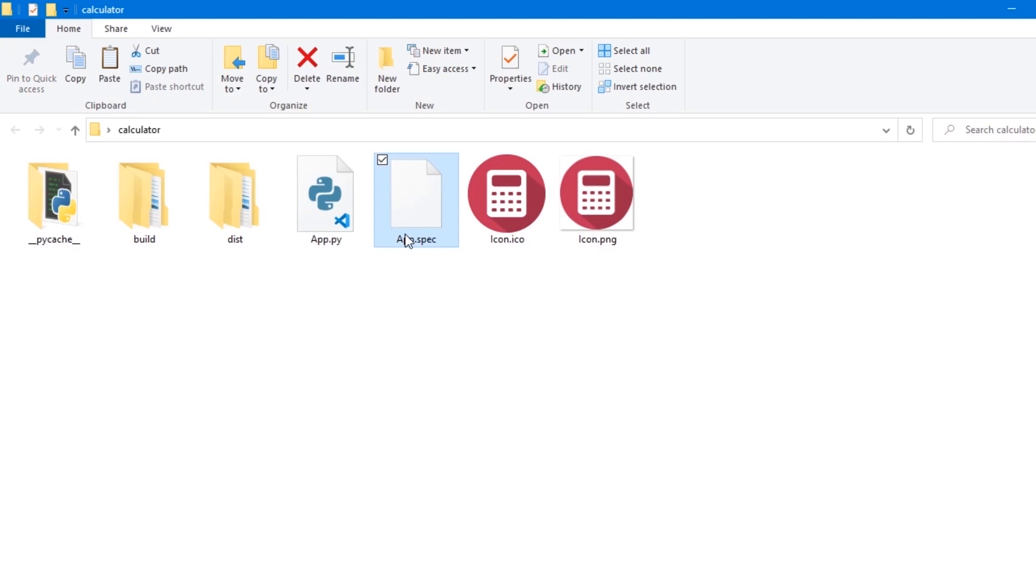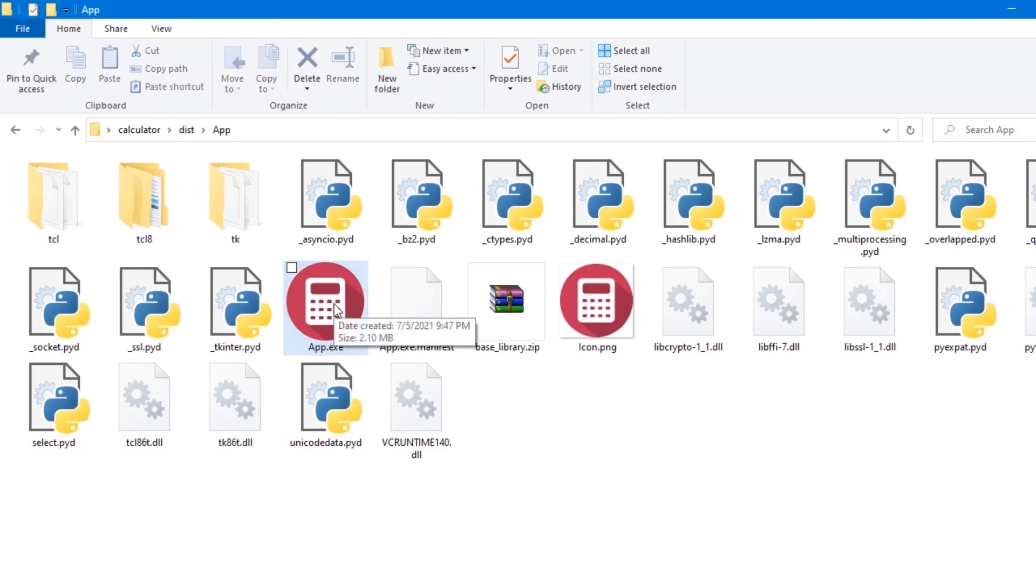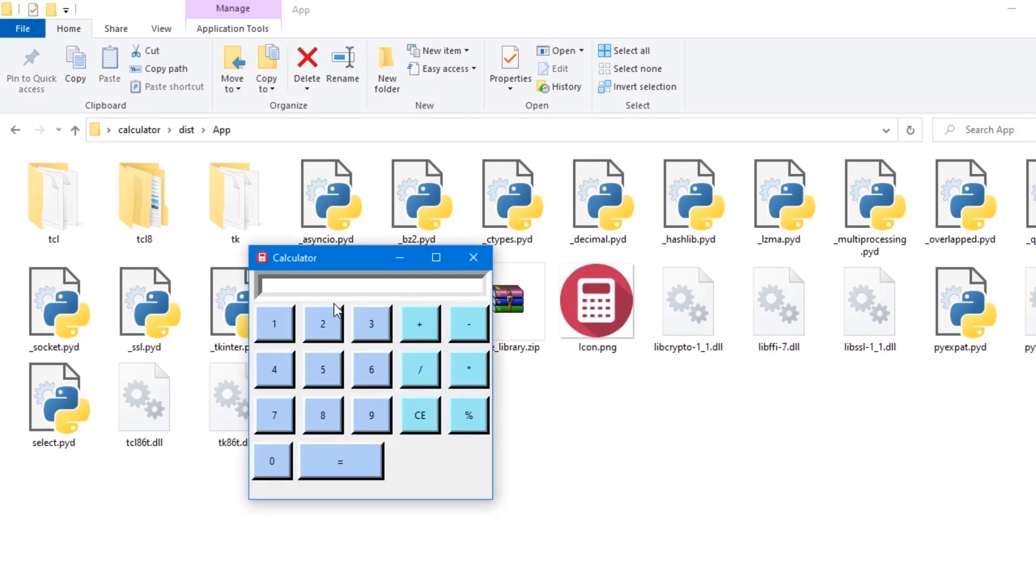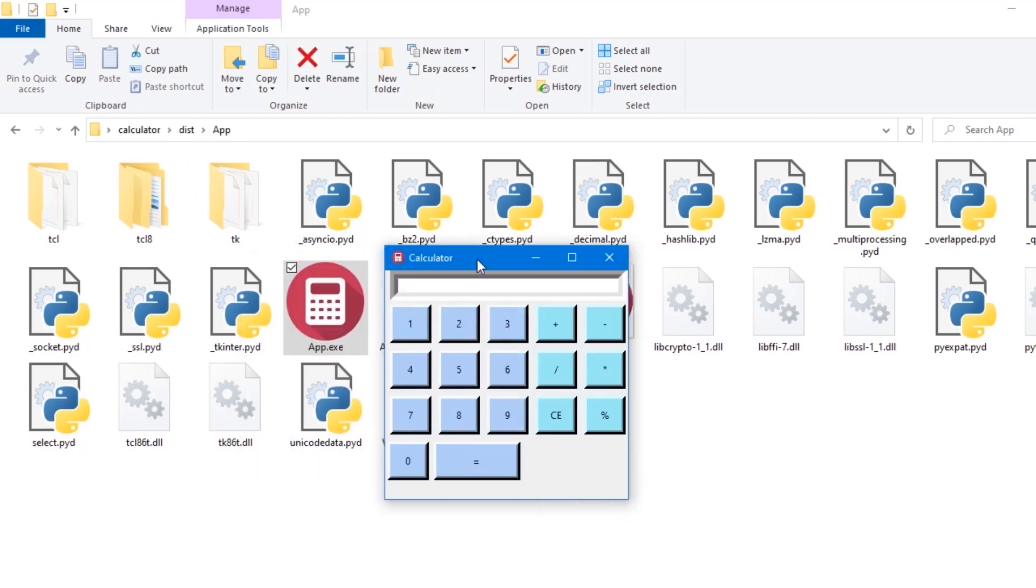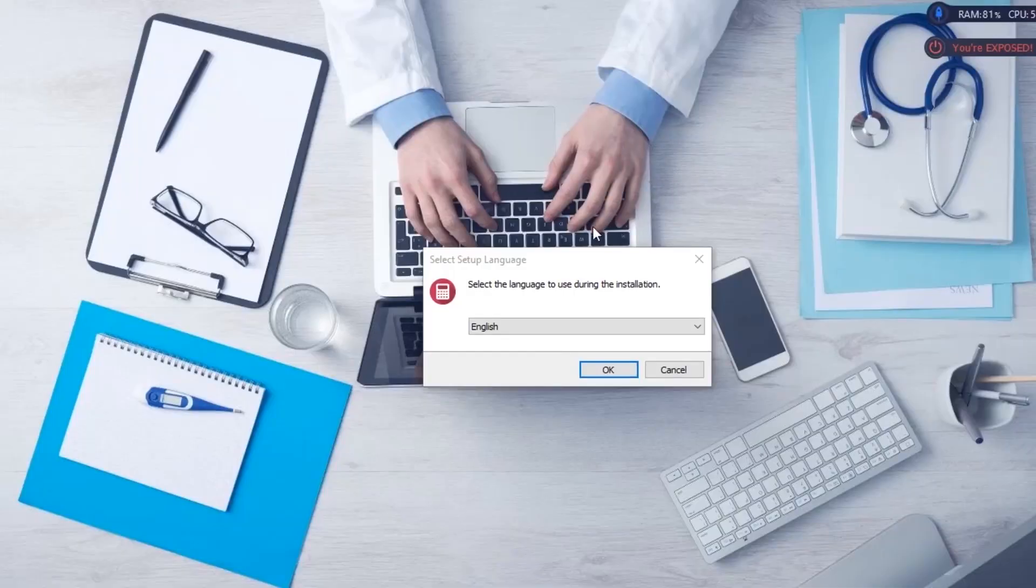Let's check out our build folder. This is our application executable file. Let's run it and see if it works. Perfect, our application is running fine. So this is actually the last workflow for our application packaging.